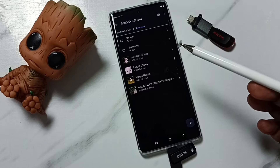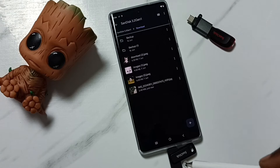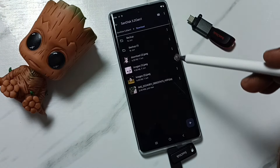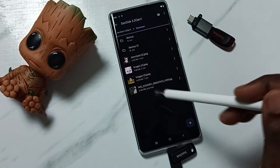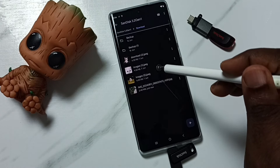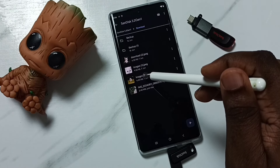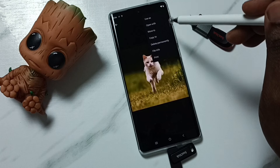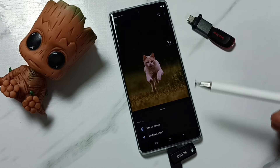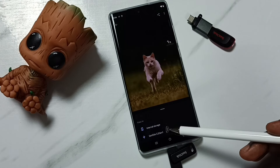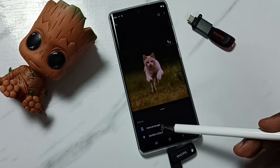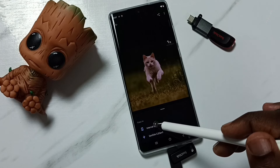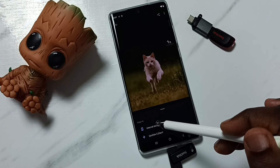Next, I will show you how we can copy from the USB flash drive to the phone. Right now I am in the USB flash drive. Let me select one image, then tap on the three dots and tap on 'Copy to.' Now we can see two storages — this time we need to select internal storage, which is the internal storage of the phone.